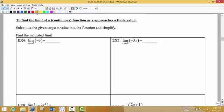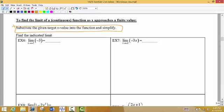So if we are working with a continuous function — meaning there's no holes, no gaps, no jumps — then finding the limit is pretty easy to do given the equation. All we have to do is substitute the given target x value into the function and then simplify.